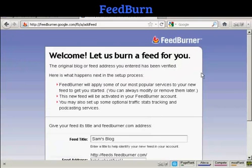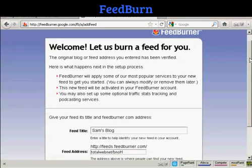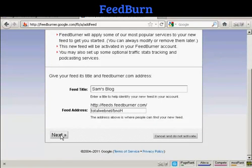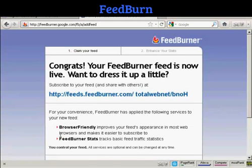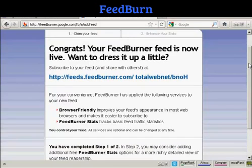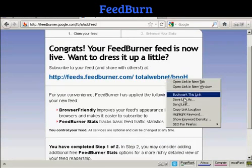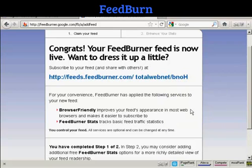And there we go — it's telling me what the feed is called and it's giving me a feed address. Click on Next to activate it. This is your feed. I'm going to copy that link location because I'll need it again in a moment.